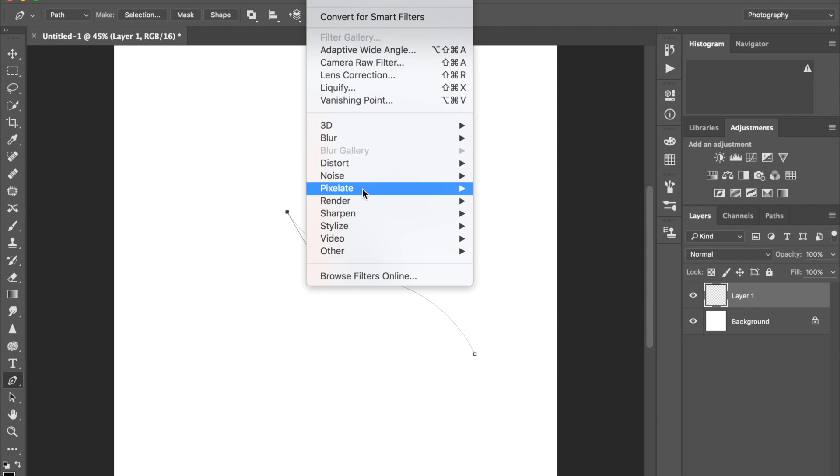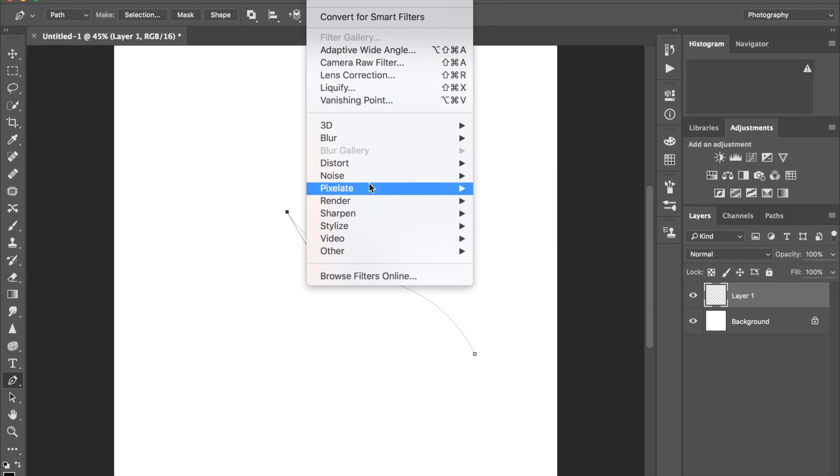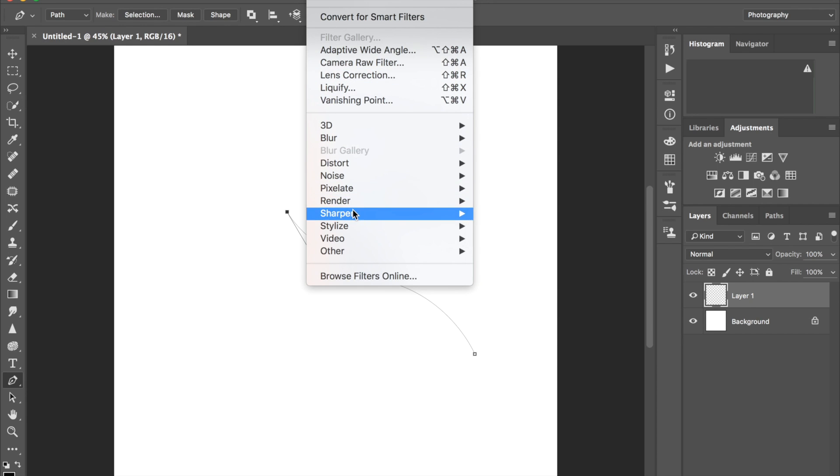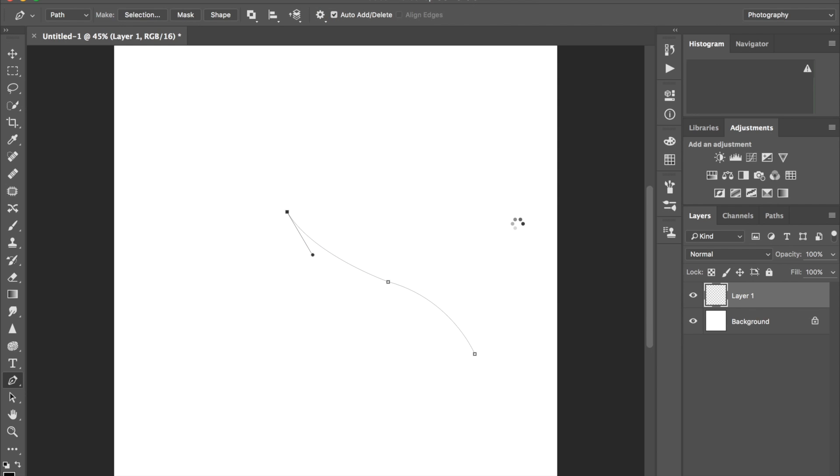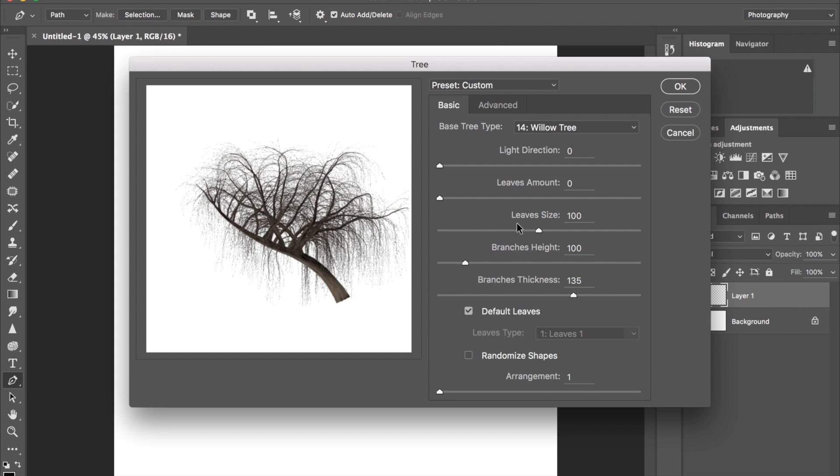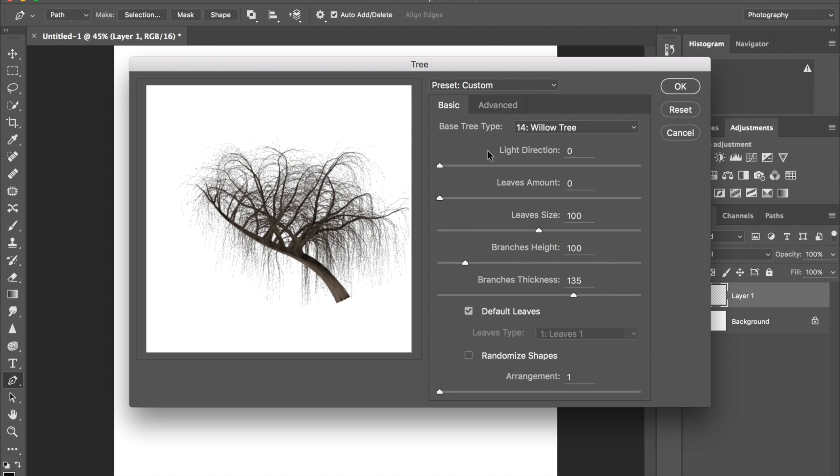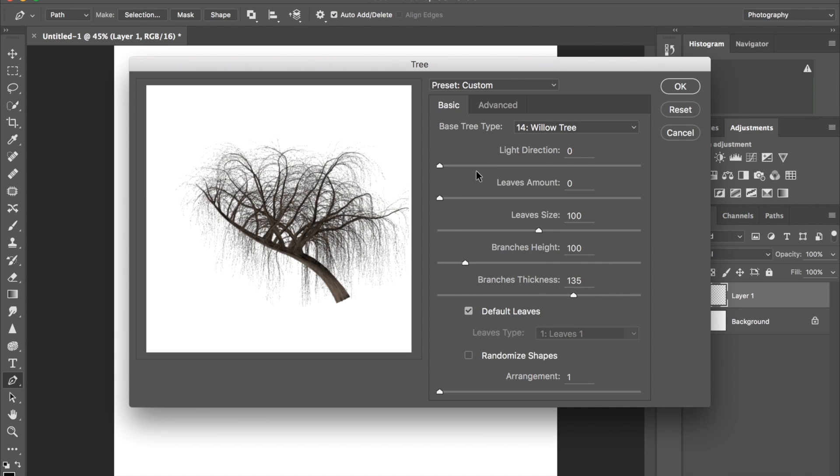The reason why you need a path is because it wants you to make a path—I don't know why. So I click Filter, Render, and then Tree. I picked a willow, so it has it still selected. I'm just gonna pick the tree.